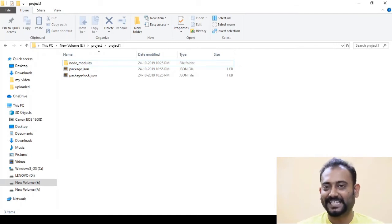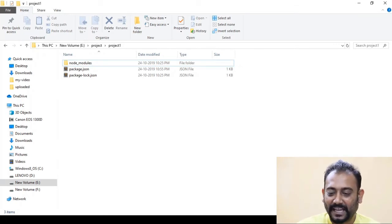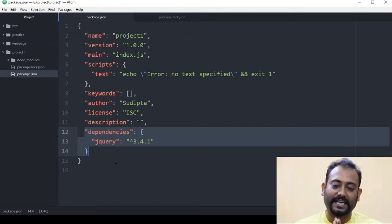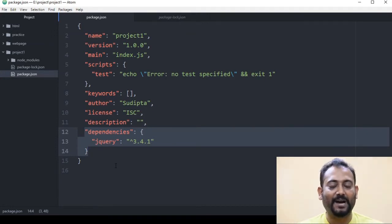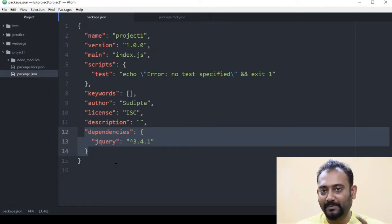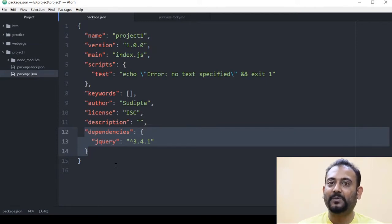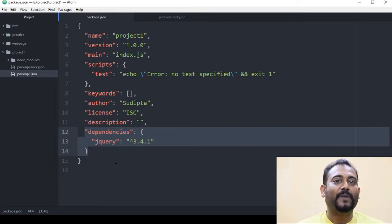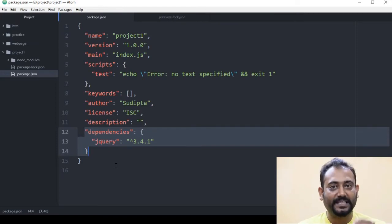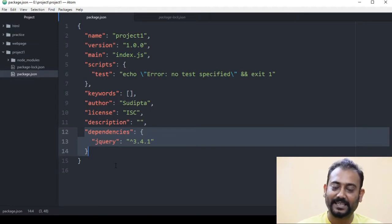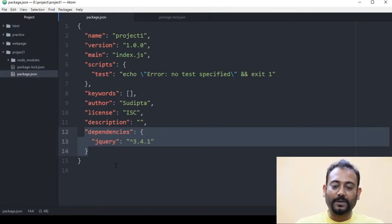We will start with this dependency. In package.json there is a dependency section. NPM stands for Node Package Manager. This project will manage the JSON file — package.json will manage the whole package.